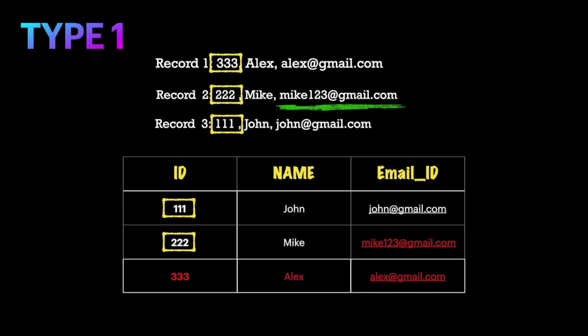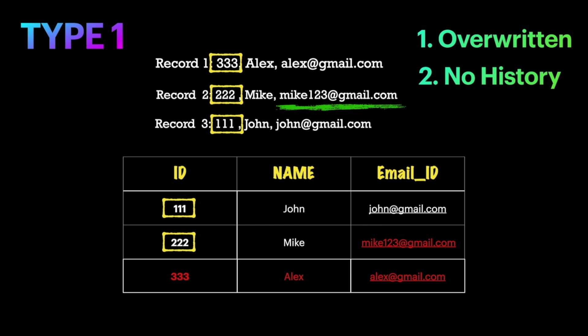To summarize Type 1: the value gets overwritten if there are any changes for the matching record. As seen in our example, the email id mike@gmail.com is overwritten with mike123@gmail.com. Since the value gets overwritten, we will not be preserving any history in this table — we cannot identify the previous email id of Mike, only the latest one. So in Type 1, the table always holds the latest values and history is not preserved.